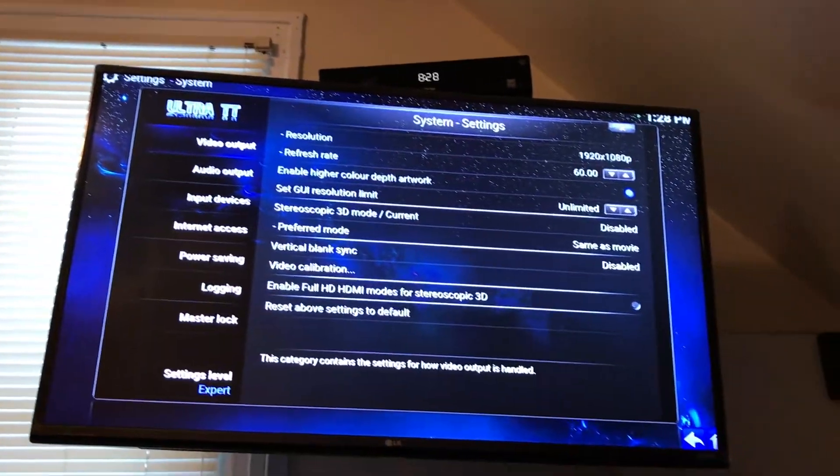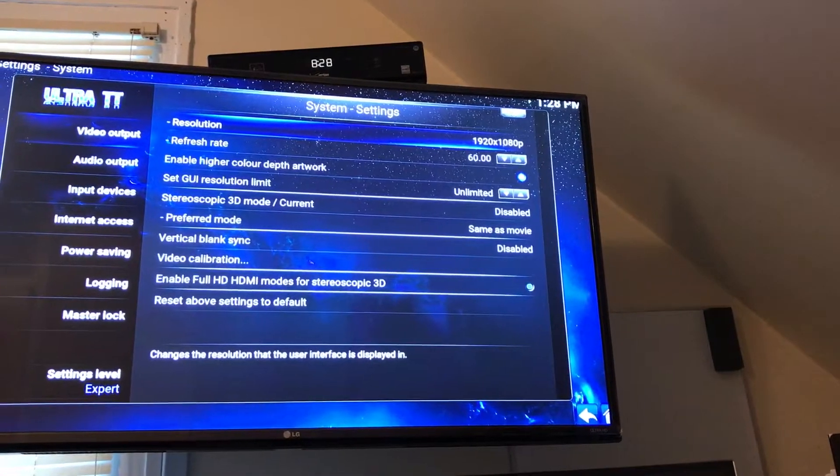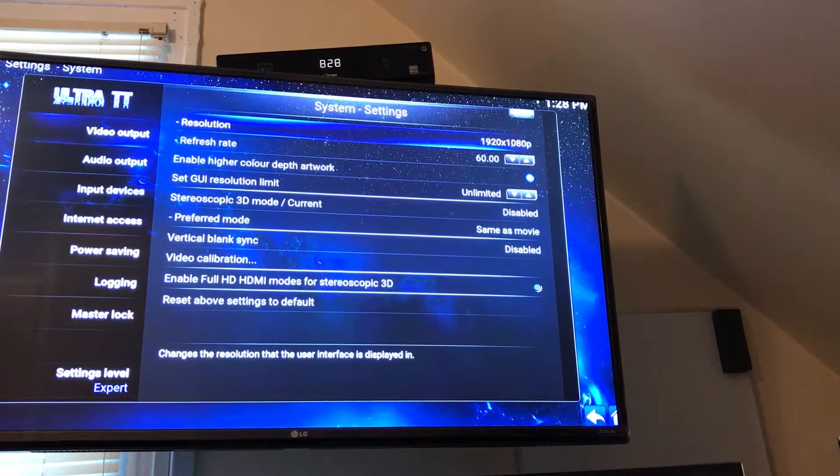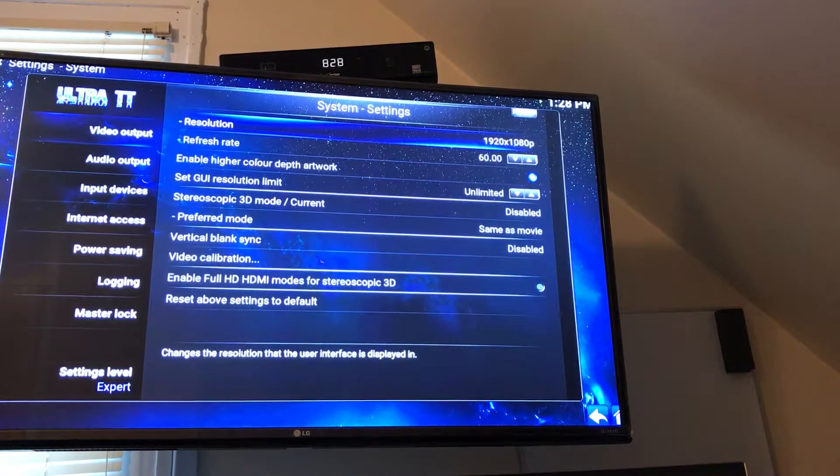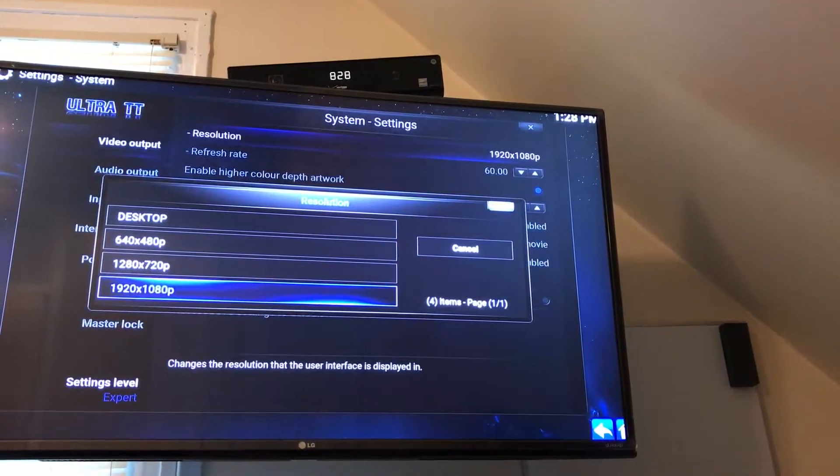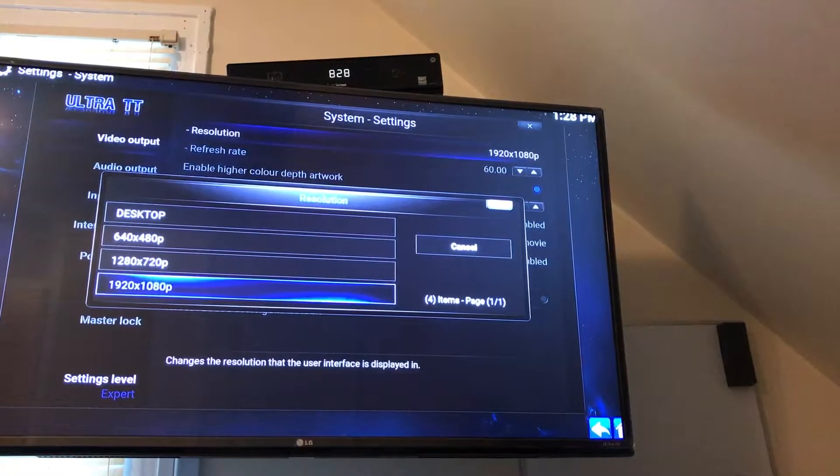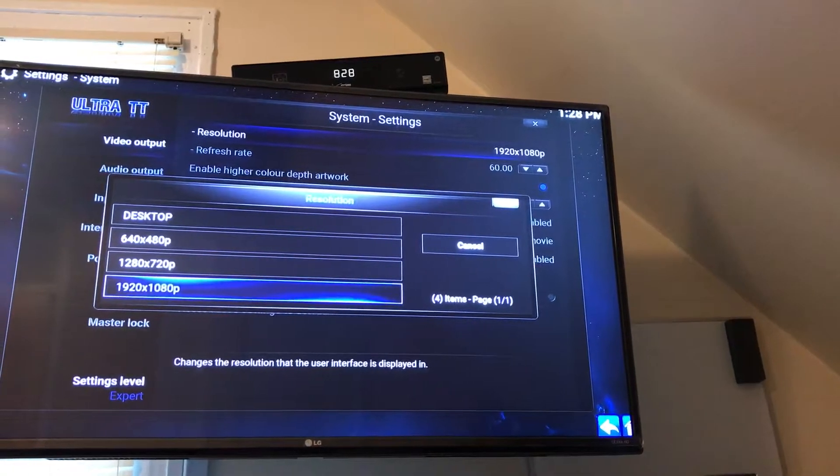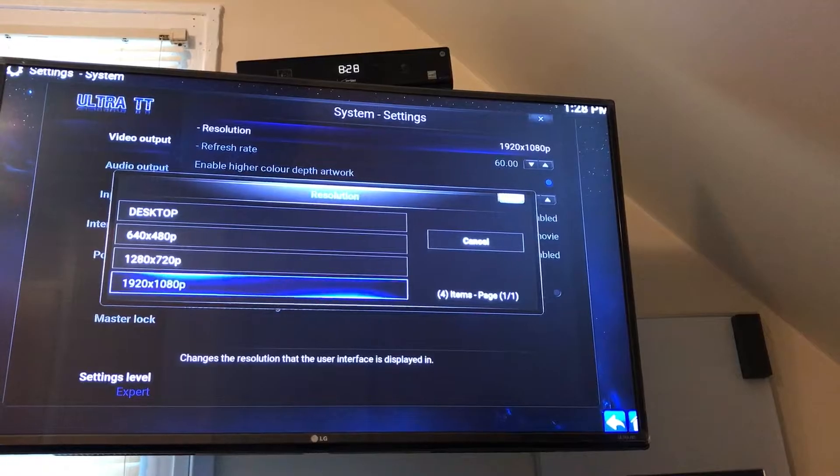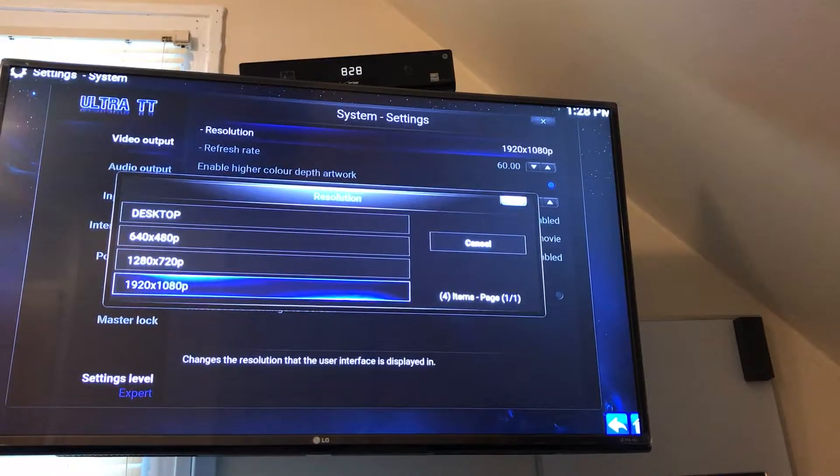You're going to go to the right and see a menu that says Resolution. Open that up and pick the best resolution for your TV or monitor. Mine is 1920 by 1080.